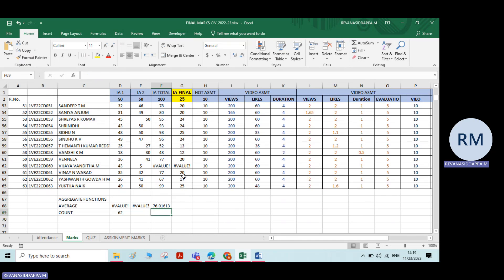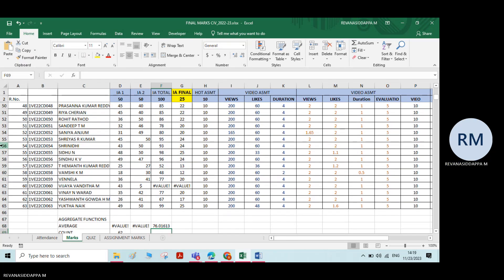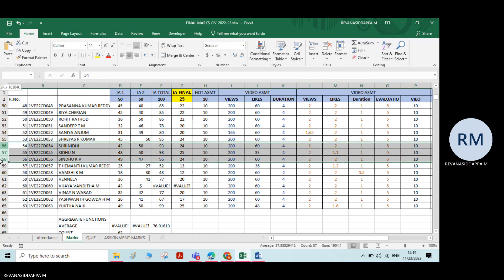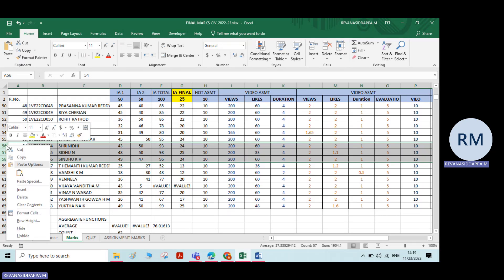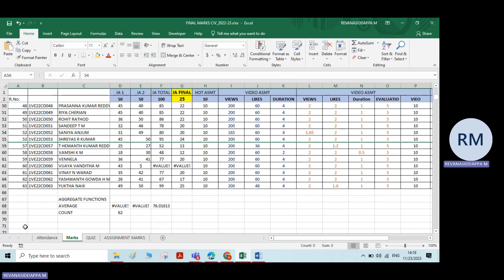There is one more function. What I will do is hide two to three rows which I don't want. I will select those three rows, right-click, and choose hide. Now three rows are hidden.